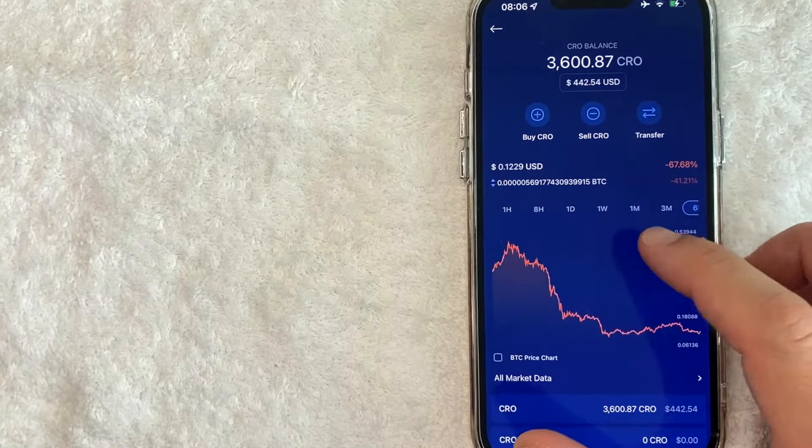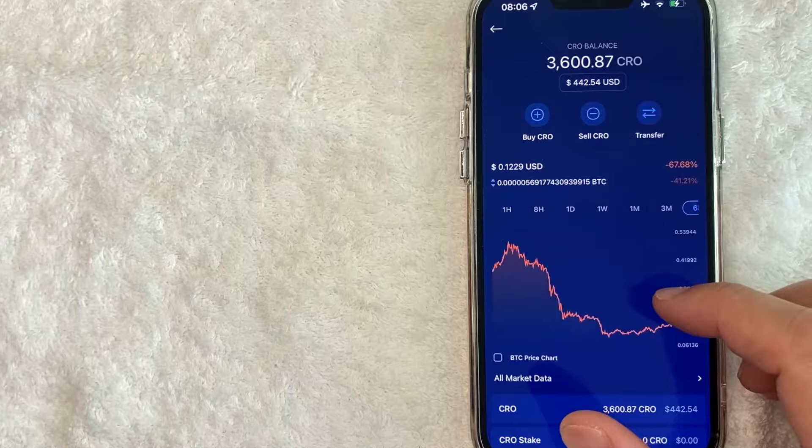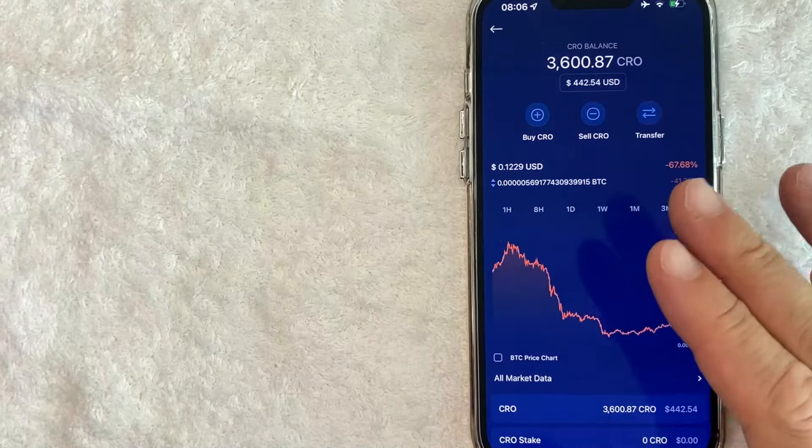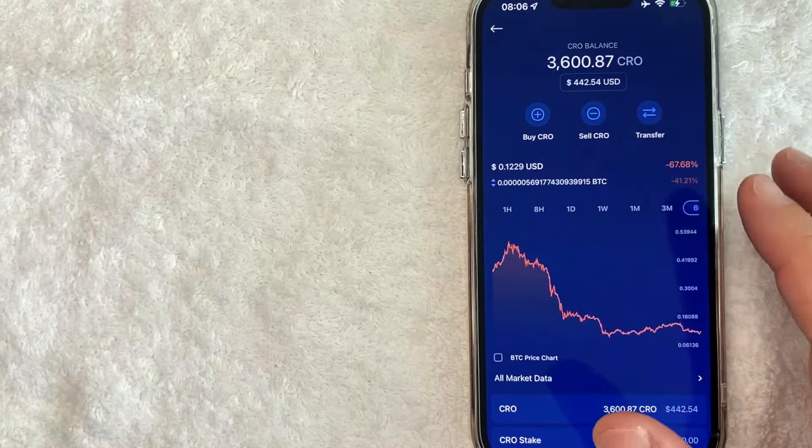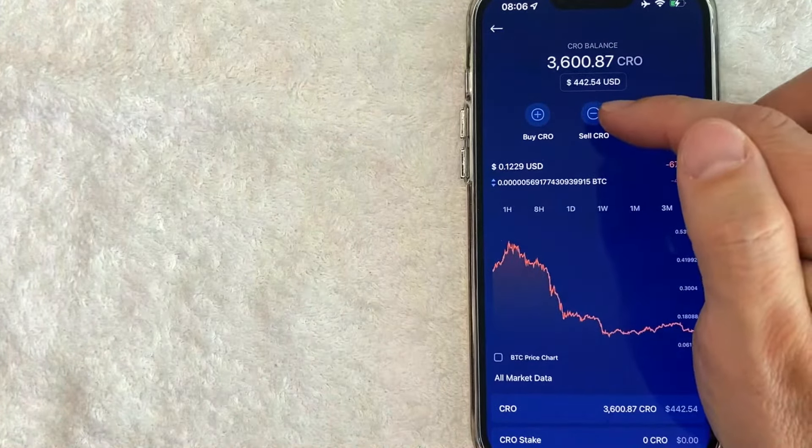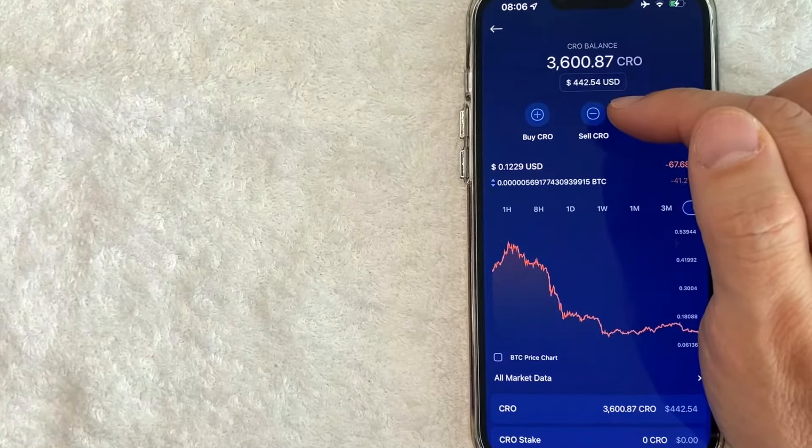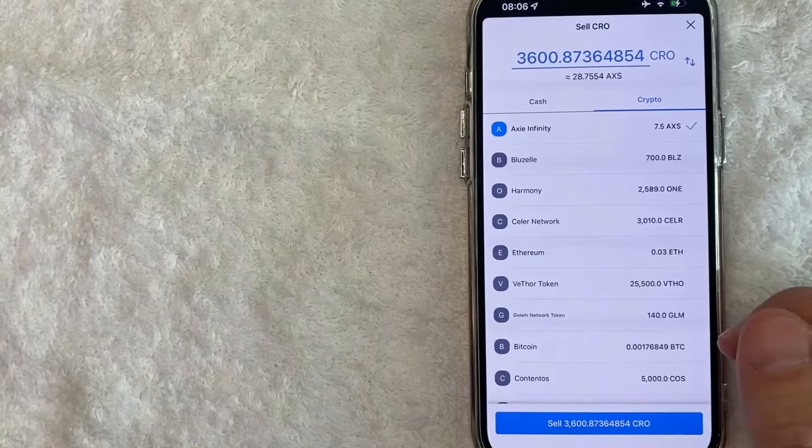Okay, once you do that, it's going to show the historical price chart for your cryptocurrency. As you can see, CRO is currently trading for about 12 cents. Next, in order to convert your cryptocurrency into another crypto, you want to click on this button here called sell. It has a little negative icon next to it.